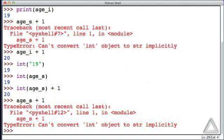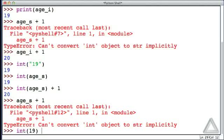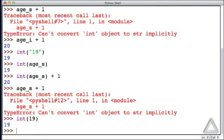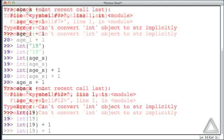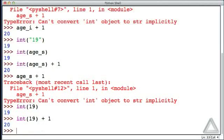The int function could also have an integer argument, and no surprise here, it simply returns that integer value. Let's recall that line and if we add one to that we get 20.